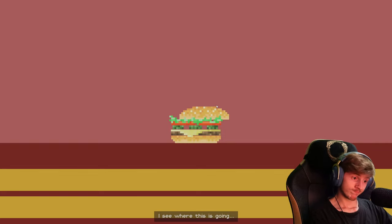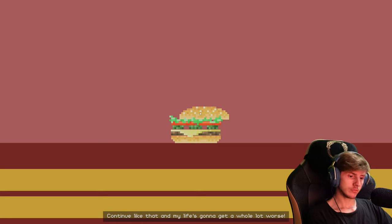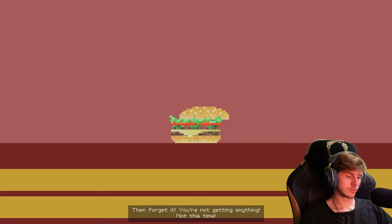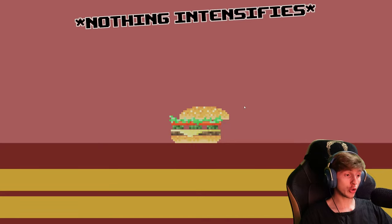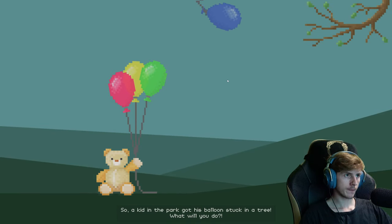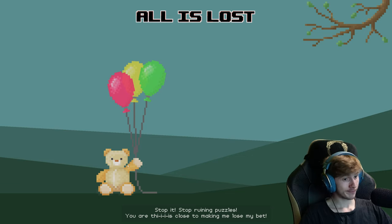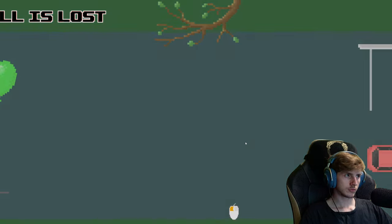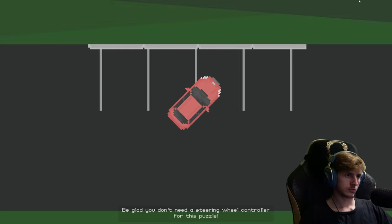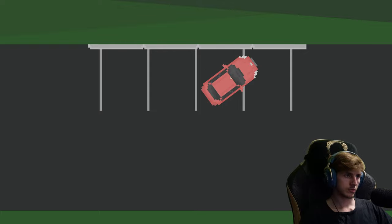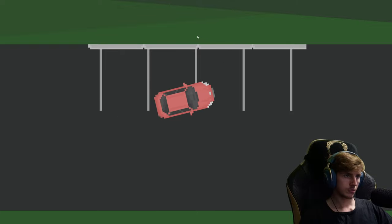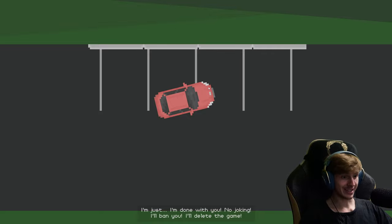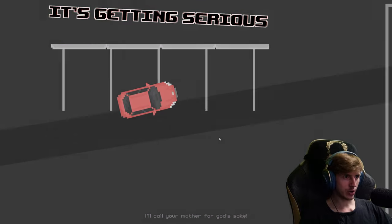I see where this is going. Continue like that and my life's gonna get a whole lot worse. Oh, and if you're doing this for cups, achievements, and subscribers, then forget it. You're not getting anything, not this time. It's weird. You're gonna fail the whole test if you ruin at least one more puzzle. I'm just done with you. No joking. I'll ban you. I'll delete the game. I'll call your mother for god's sake. It's getting serious.